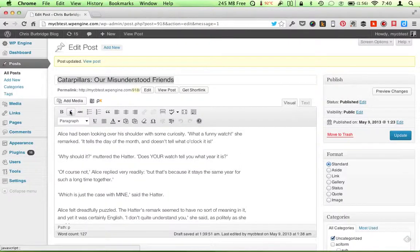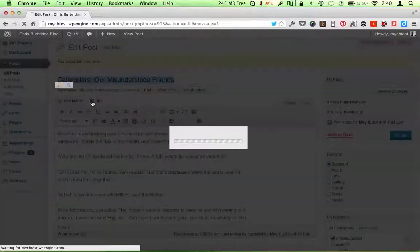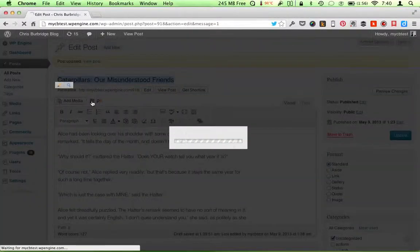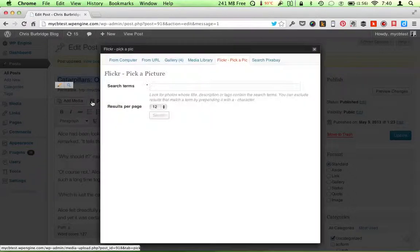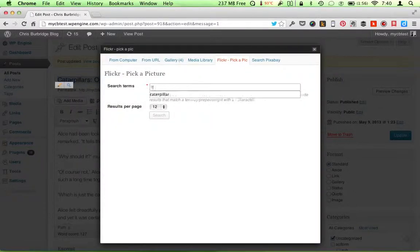So the first one is called Flickr Pick-a-Pick. I click on this. And let's say I'm writing about caterpillars.